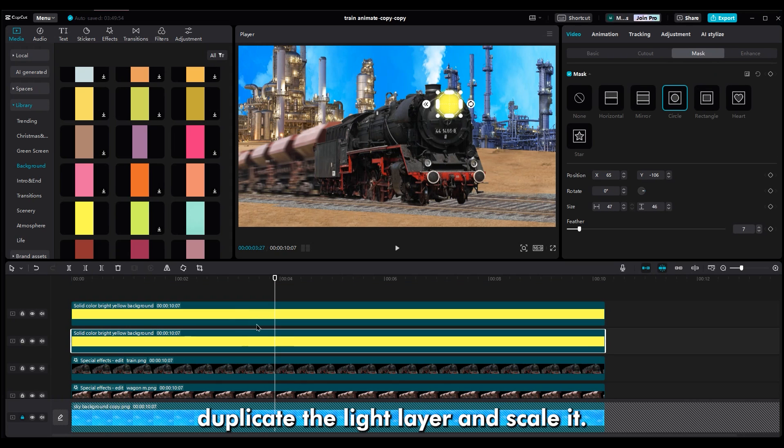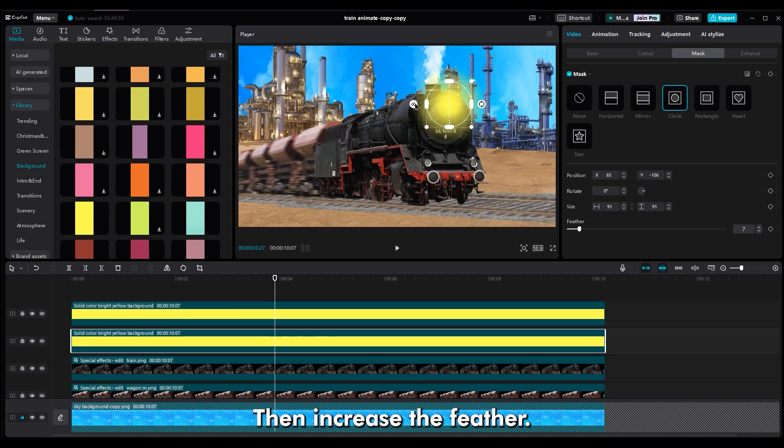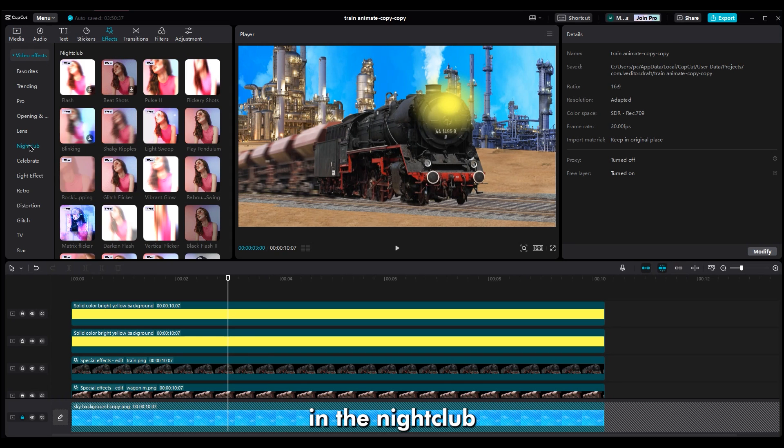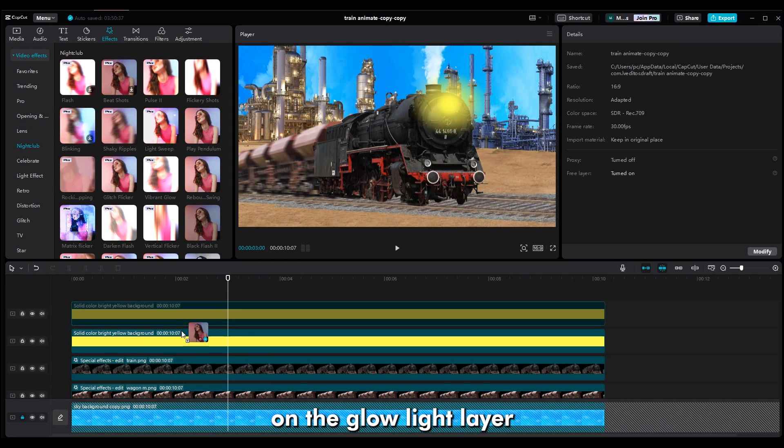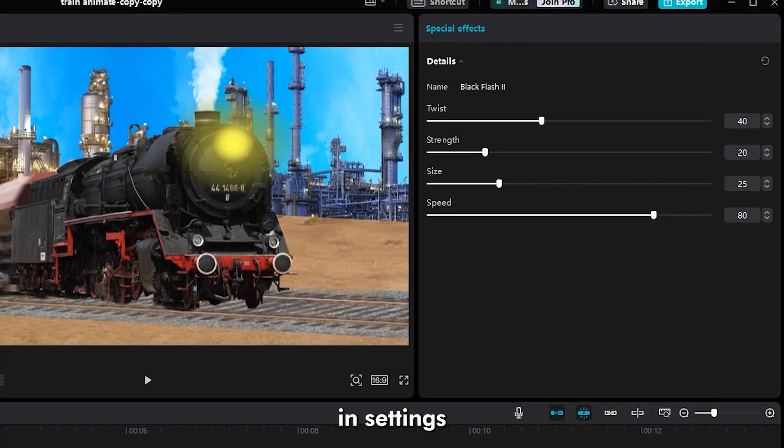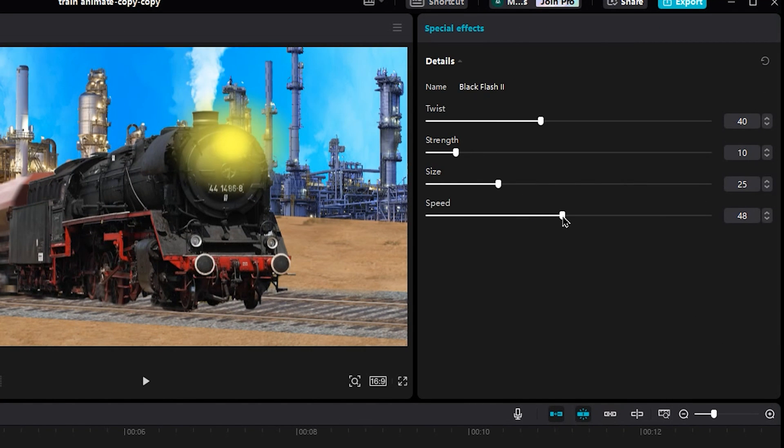Duplicate the light layer and scale it. Then, increase the feather. To animate the light, go to the effects section in the nightclub. Add flash 2 on the glow light layer. In settings, set the strength to 10, size to 20, and speed to 40.